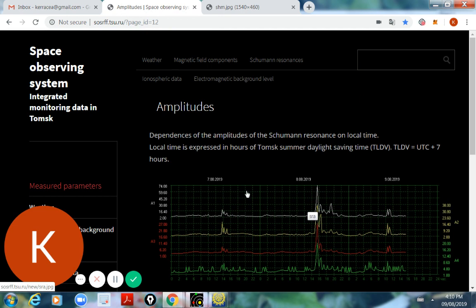Now, the regular amplitude is normally at 7.8 hertz down here. But this is again, way off the charts.